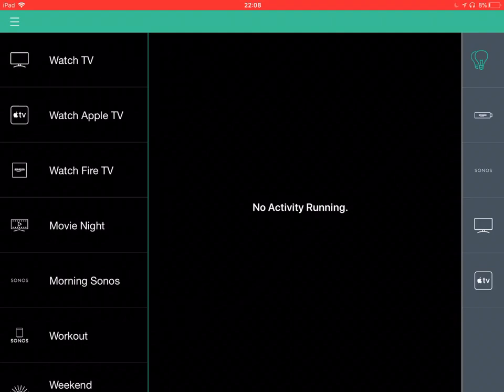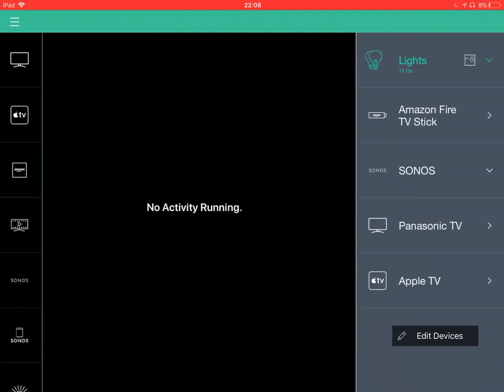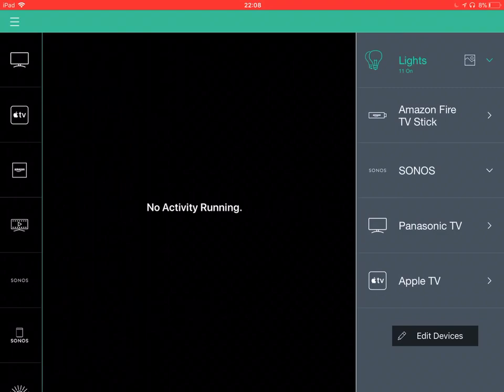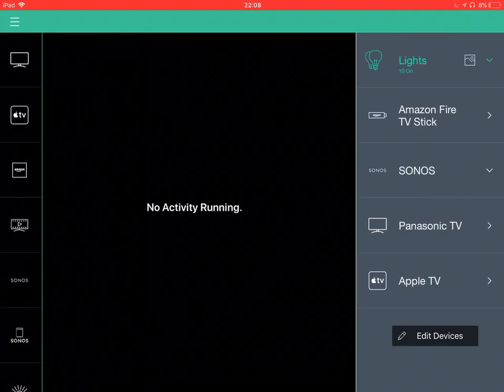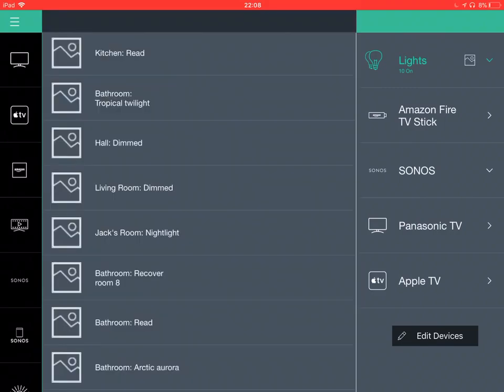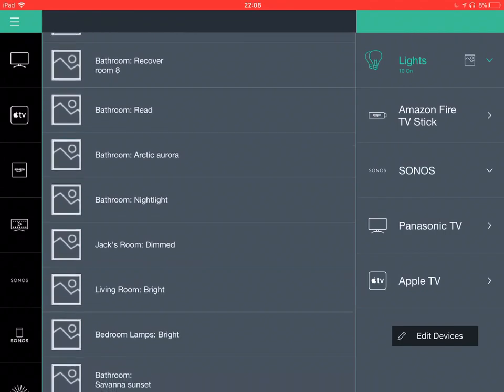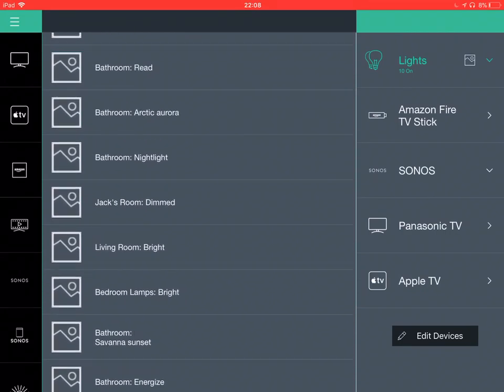So we can see we've got, it's giving me some feedback there that there are 10 lights on in the house. This button here brings up some Philips Hue scenes.